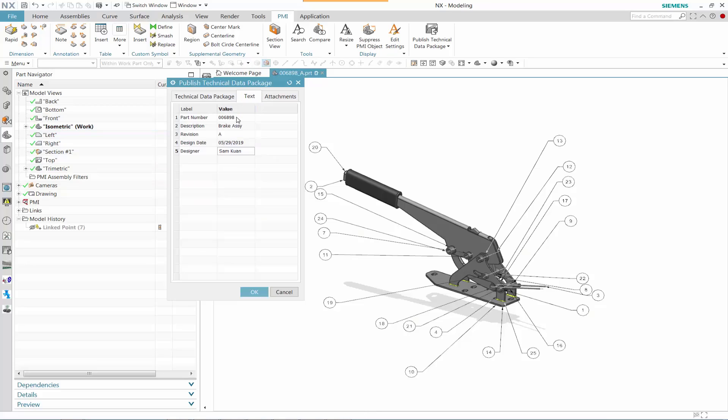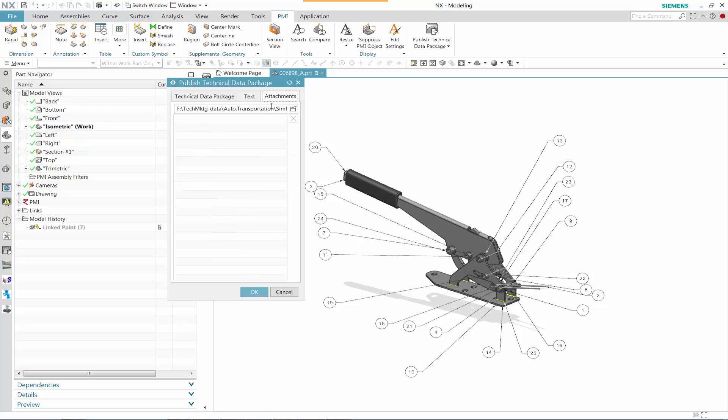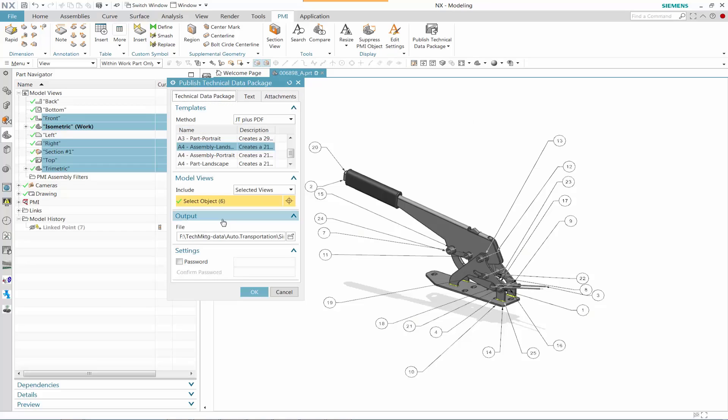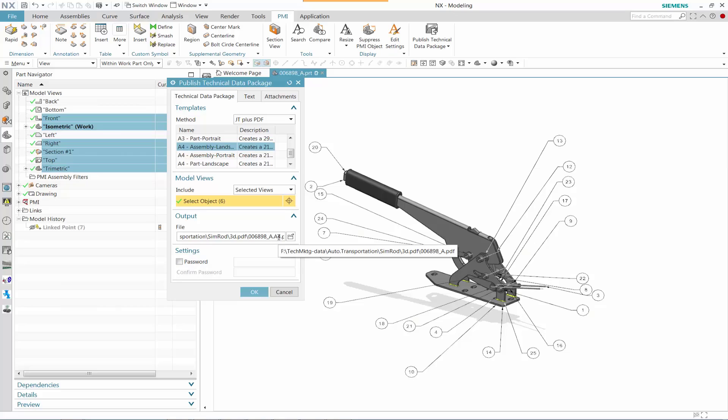Let's go ahead and update all the values of individual, and we have to manually put in those. We can also attach any additional information. Let's change a particular file name that reflects the A4 landscape.